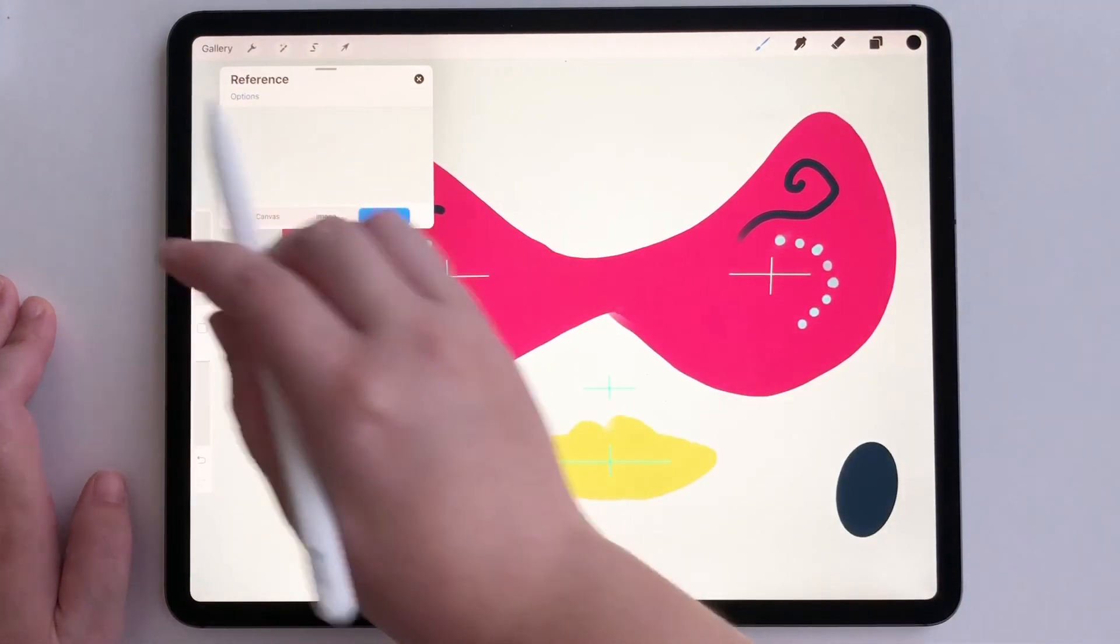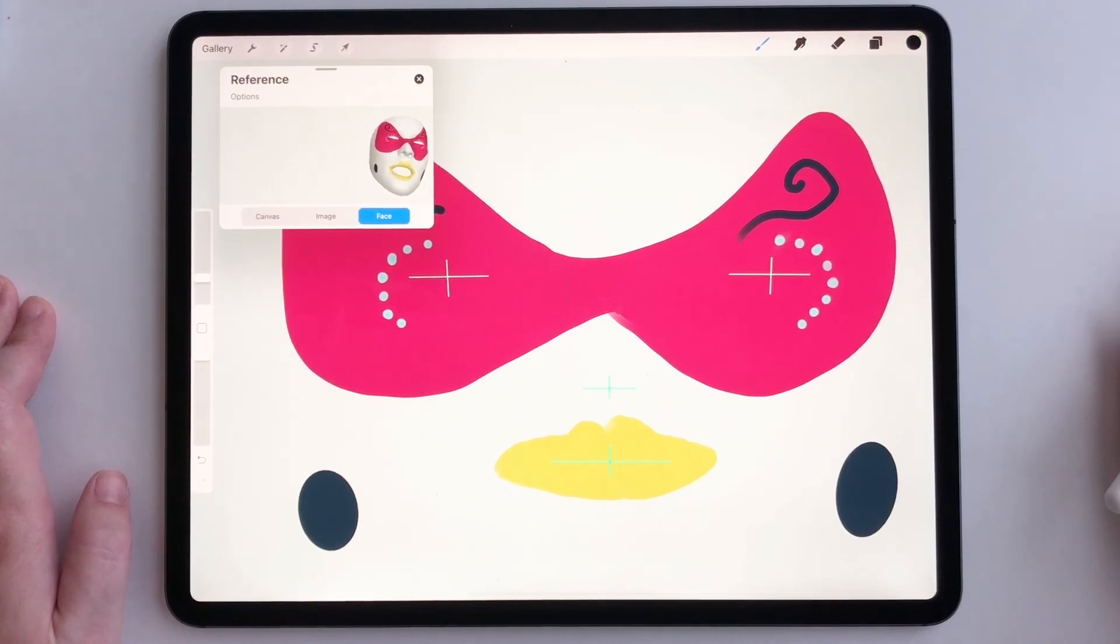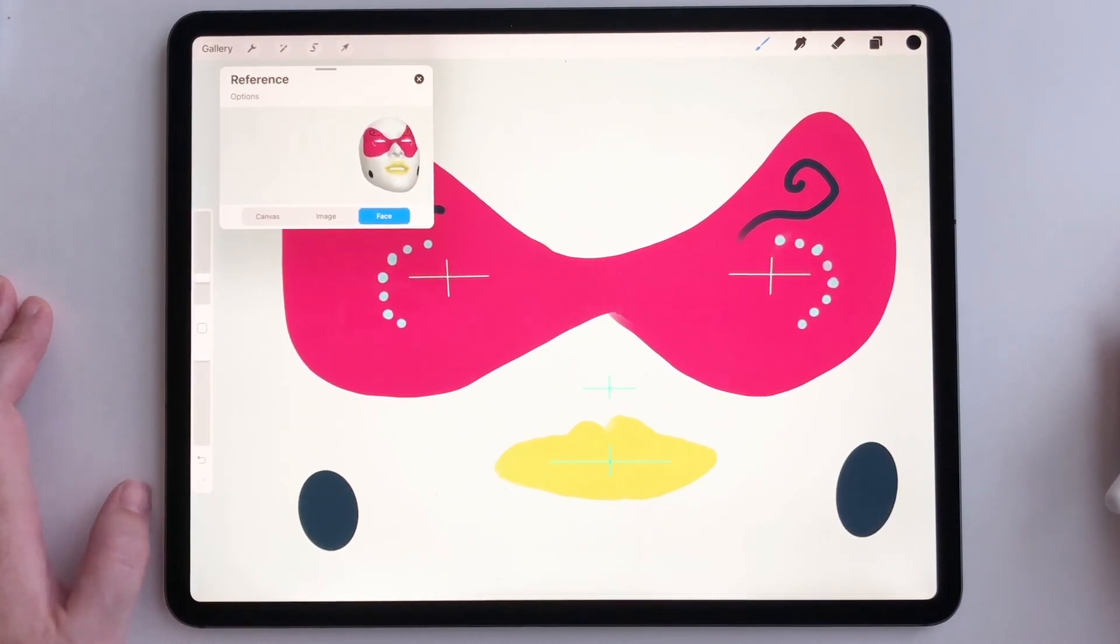Those are the options we have right there. It's a really fun new feature. I'm super excited about it and I hope you guys are too. Thanks so much for watching.